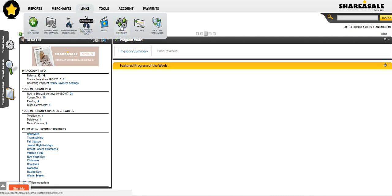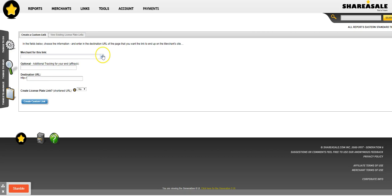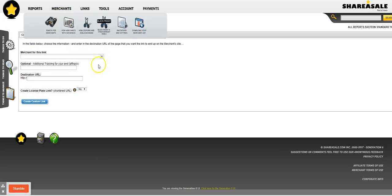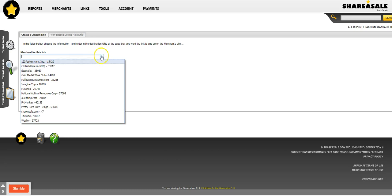Let's go over to Create a Custom Link, and right here you're going to choose the merchant. You have to be approved for the merchant, so go through the merchant list. These are the merchants that I'm approved for. For this example, I'm going to use HalloweenCostumes.com.